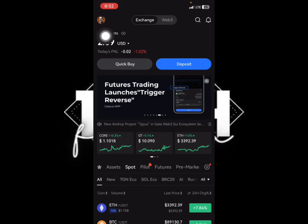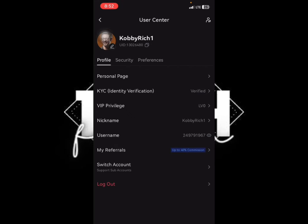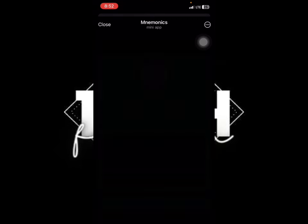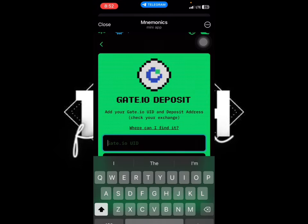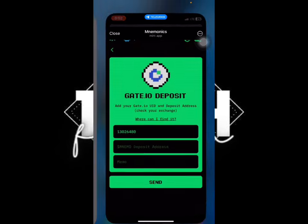Click on this one here, then click on your name. You'll see your UID — click on it and it will copy. Go back to the Mnemonics app and paste the UID.